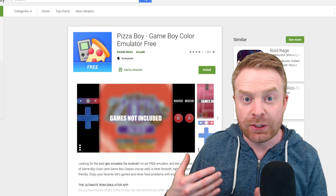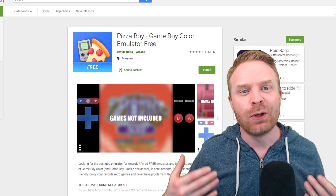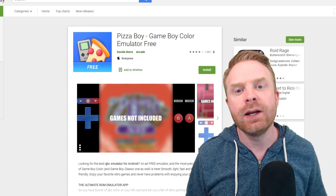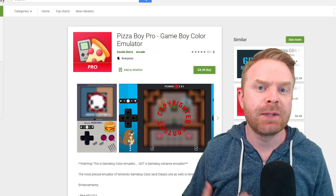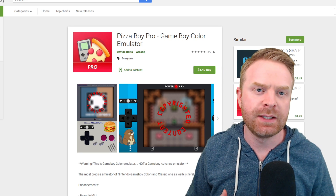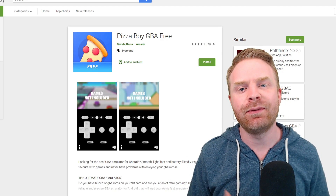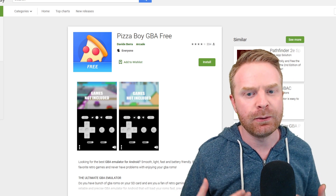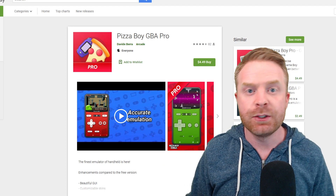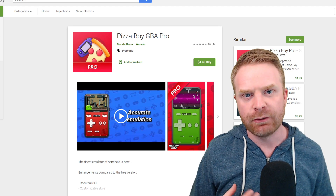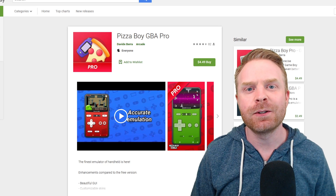If you're dead set against using RetroArch, that's fine — it's your own personal preference. If you want to use standalone apps, they are available. Starting with handheld systems, if you're looking at emulating the Game Boy, I'd recommend Pizza Boy — it's a Game Boy Color emulator and absolutely free. There's also a paid version called Pizza Boy Pro at $4.50 that does Game Boy and Game Boy Color and unlocks more features. For Game Boy Advance, I'd recommend Pizza Boy GBA Free, also free, with a paid version at $4.50.